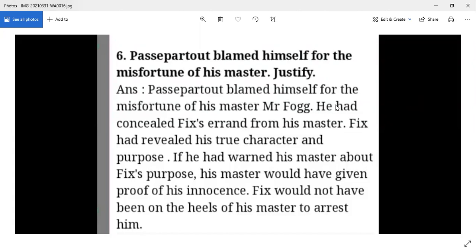Passepartout is very upset because he should have warned his master about Fix's purpose. Had he told his master, Fogg would have been able to provide proof of his innocence, and Fix would not have arrested him.